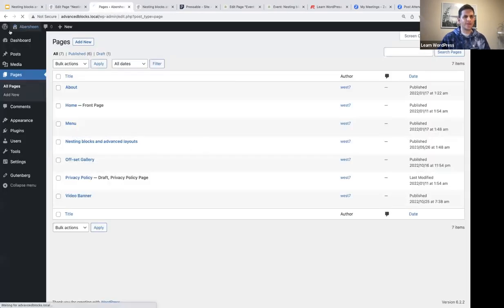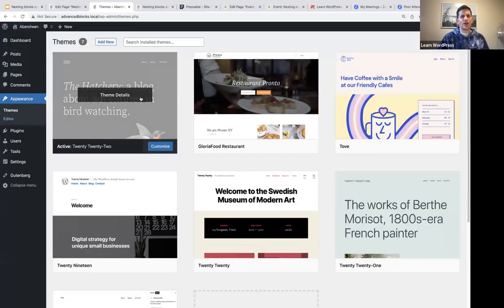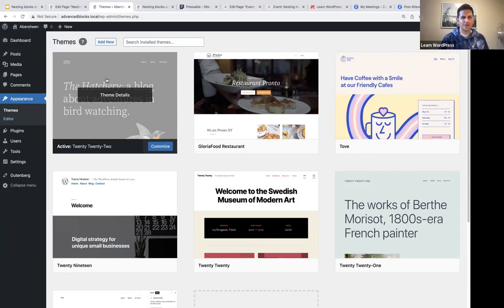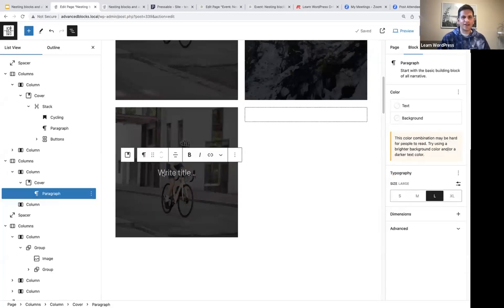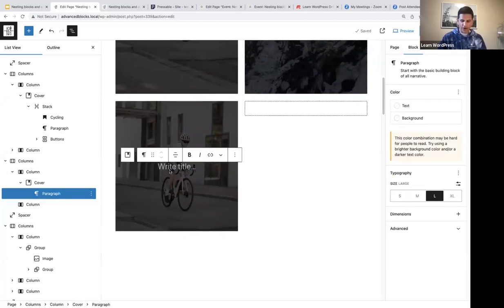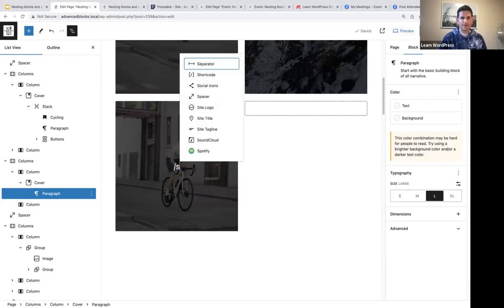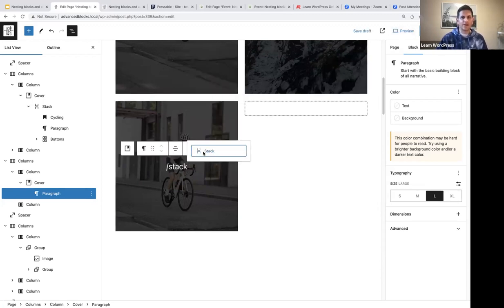I'm using the 2022 theme on this test website. Usually for these sessions we use the default 2022 or 2023 theme. Now we are going to add a stack block. A stack block is like a group block, but you stack things below each other. I'm going to add a stack block and then within it, I'm going to add my heading.